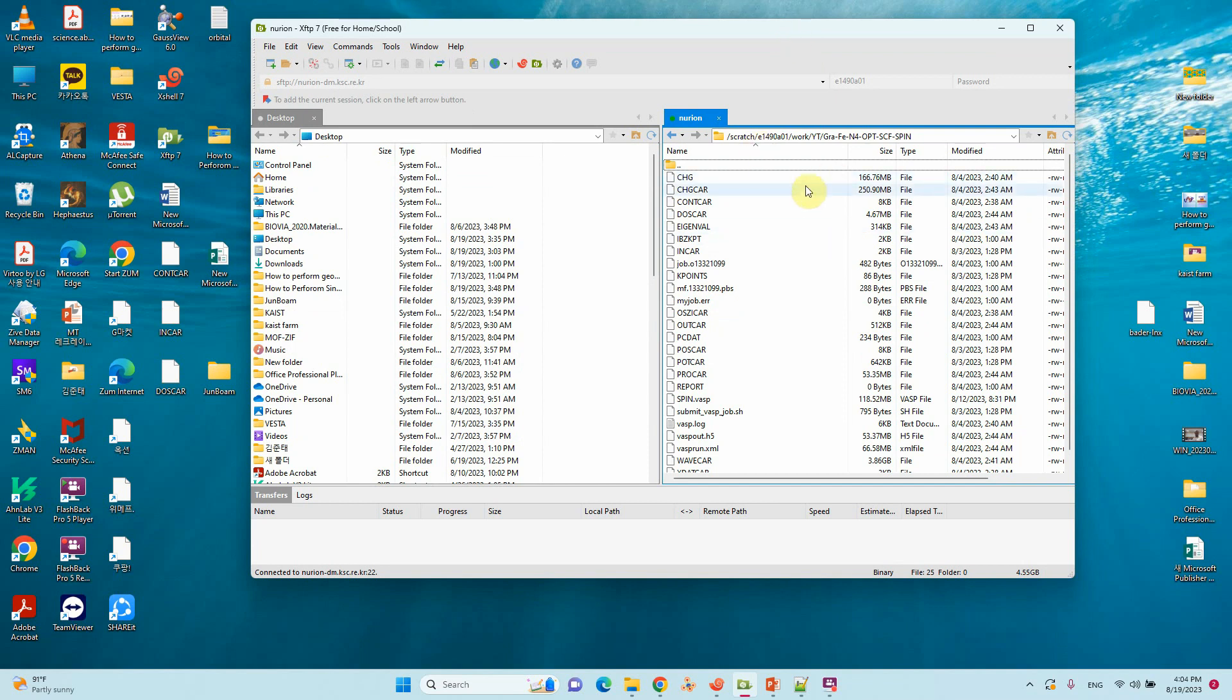I already completed that SCF optimization and SCF calculation. I also got the CHGCAR file. This is the CHGCAR file.